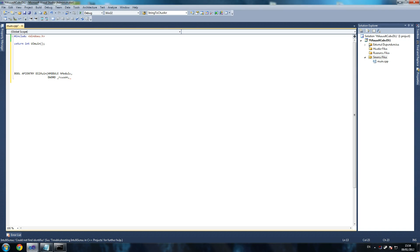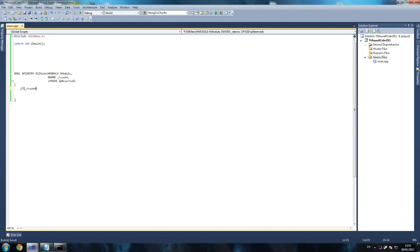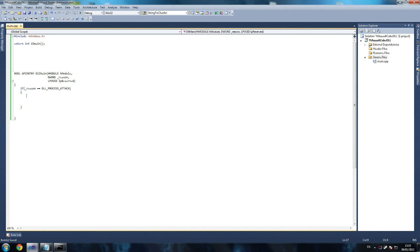We want to send a couple of things in there: HModule - this is pretty much standard for any DLL, you always have to do this once it's injected. Then DWord reason - because if it attaches we're going to do something. LPVoid LPReserved - these are just default things which you don't have to worry about. And yeah, that's it. So it receives those parameters and then we're saying if reason equals equals DLL_PROCESS_ATTACH - if the DLL is successfully attached to the application process - then we do something.